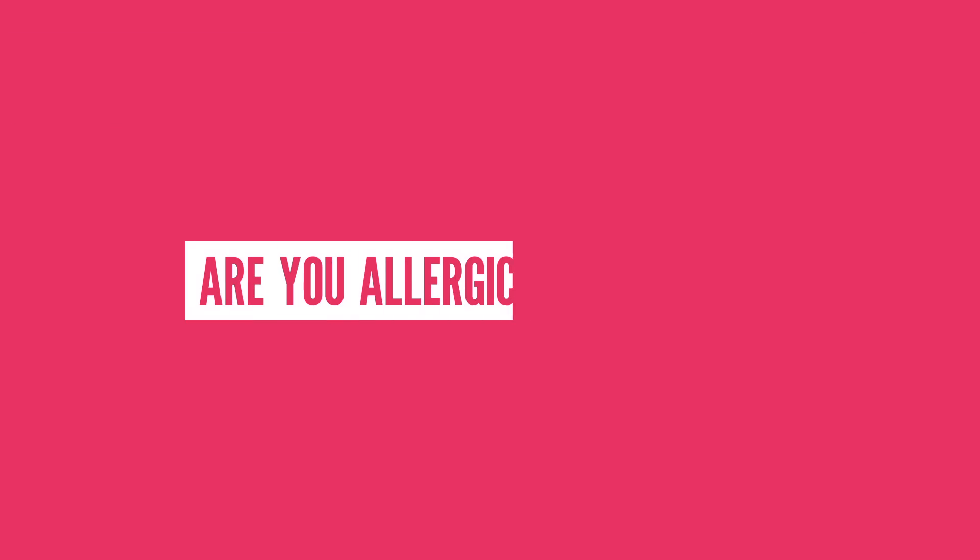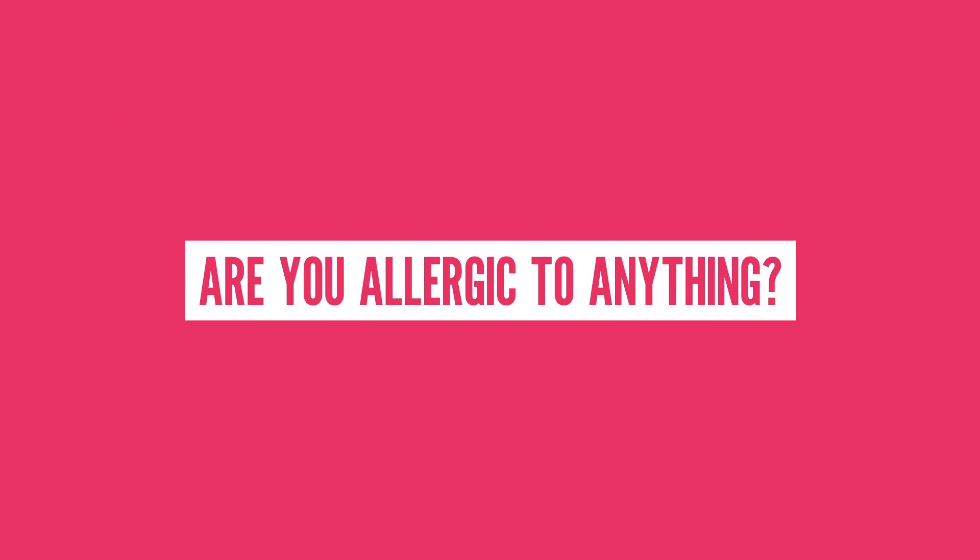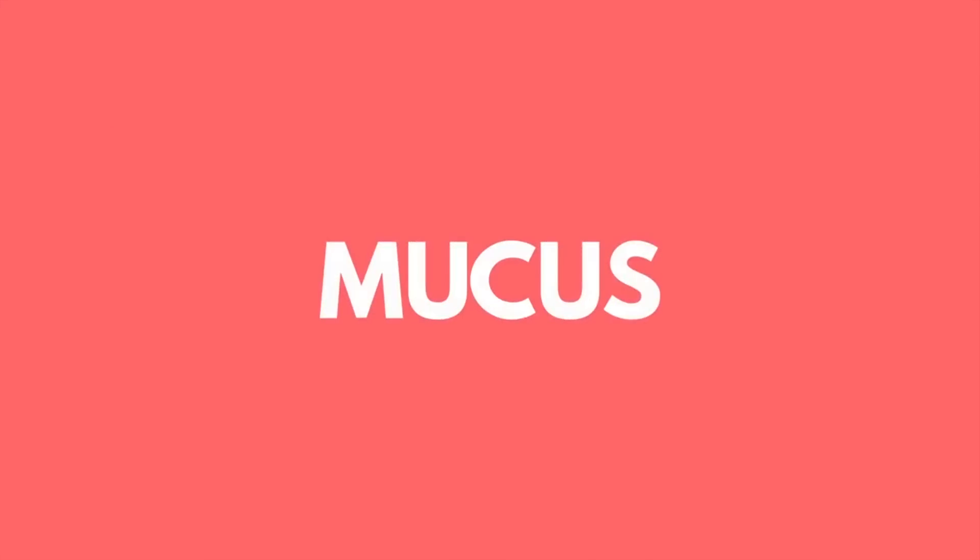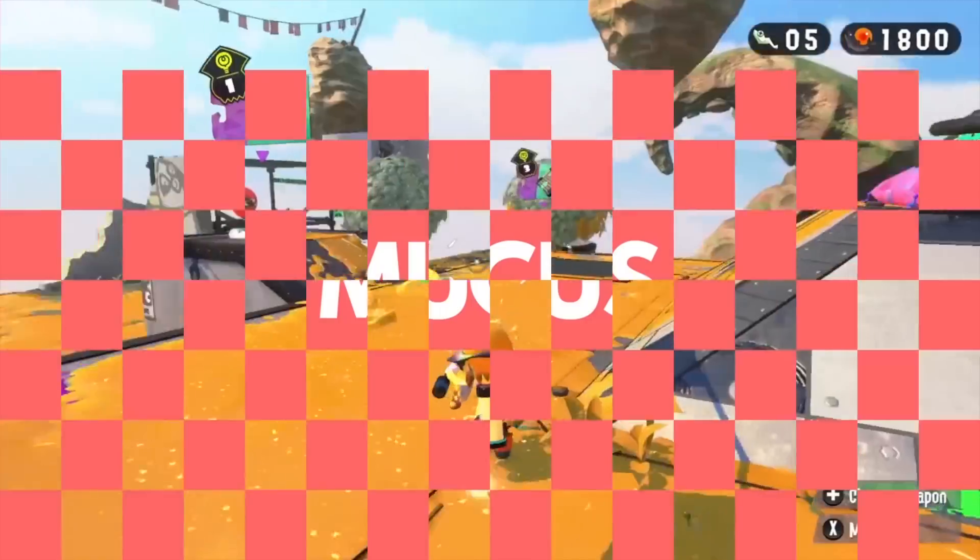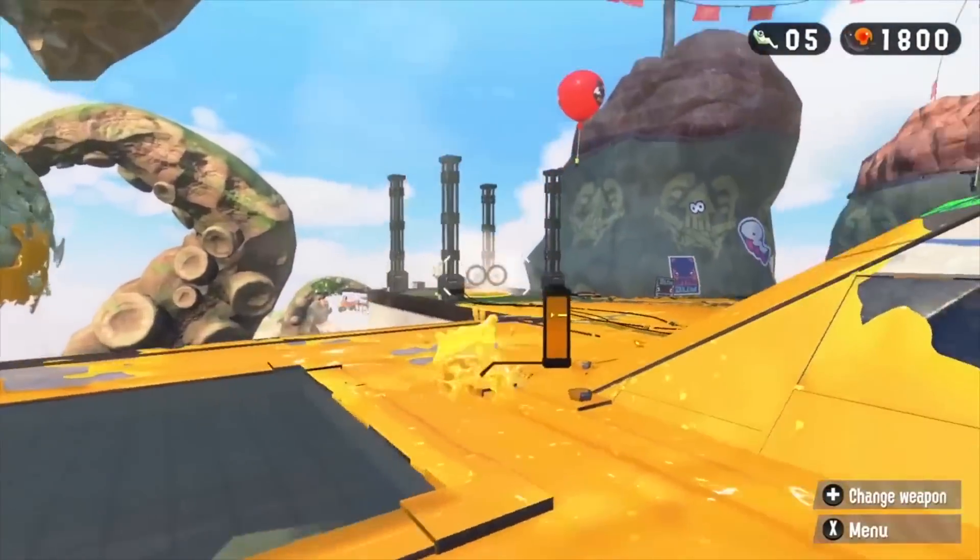So are you allergic to anything? Let us know in the comment section below or tell us what should we talk about next. We're taking suggestions for future videos.